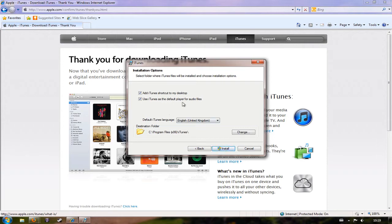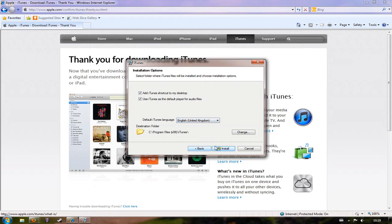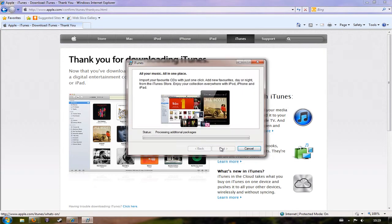You don't need to worry too much about these options for creating shortcuts and the language. For me it's chosen English United Kingdom, you might prefer to have that as Australia. I'm just going to click install.